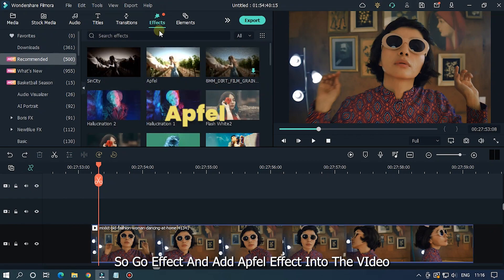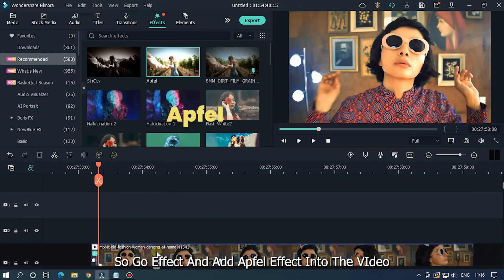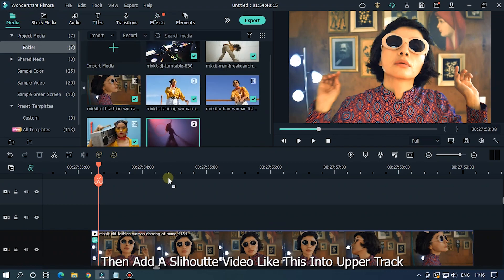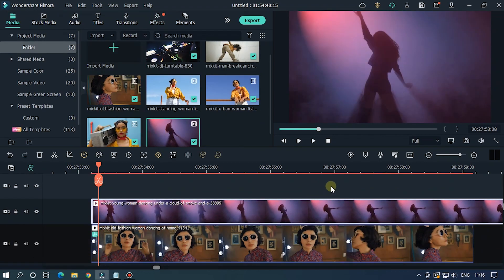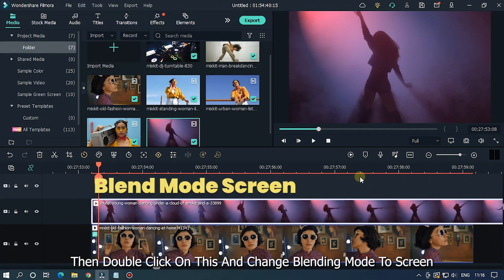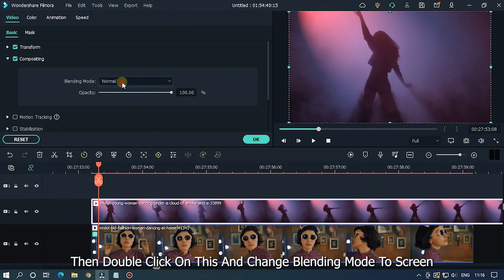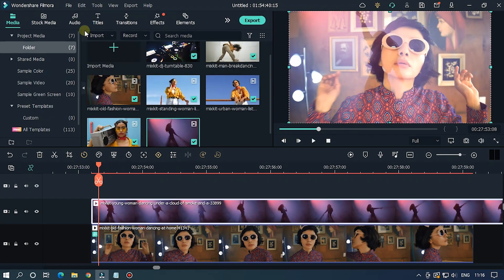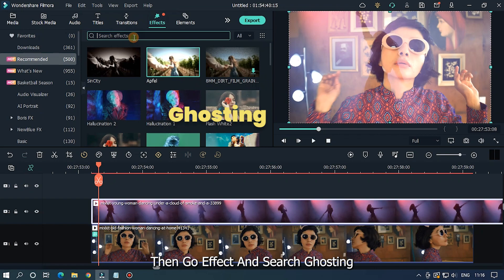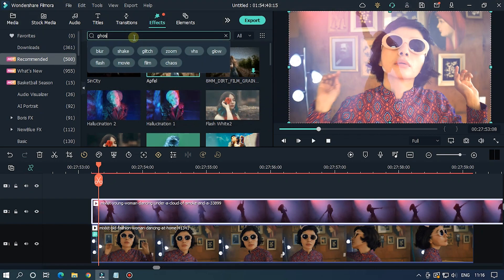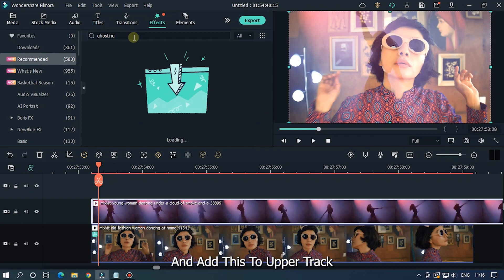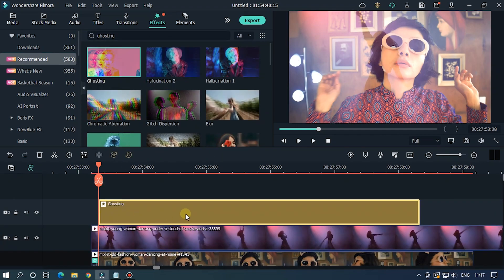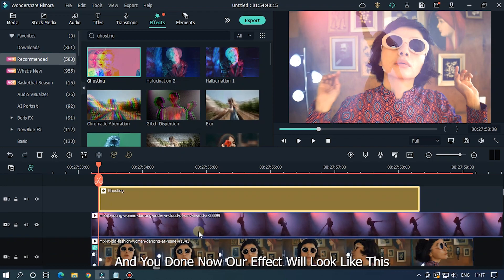For the seventh effect, go to Effects and add the fill effect to the video. Then add a silhouette video into the upper track. Double click on it and change the blending mode to Screen. Then go to Effects, search 'ghosting', and add it to the upper track. And you're done — our effect will look like this.